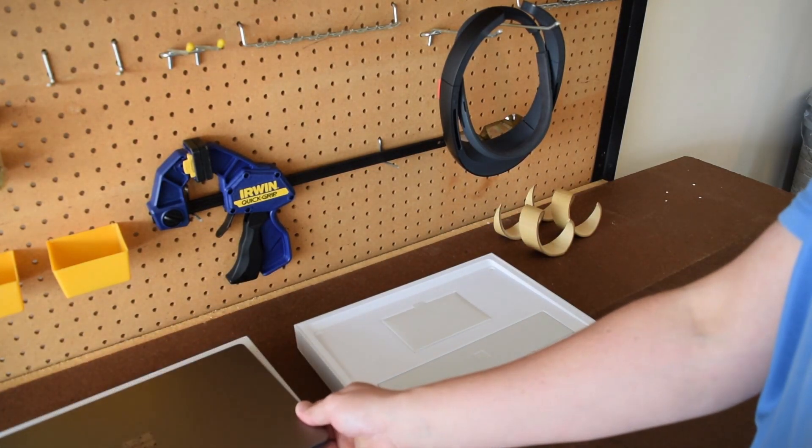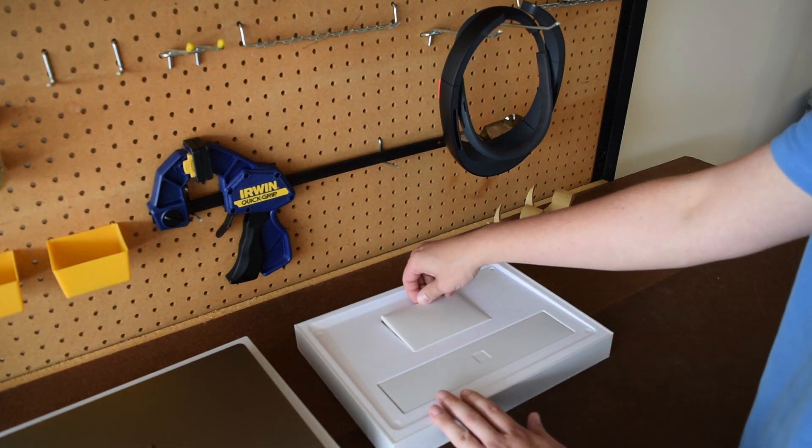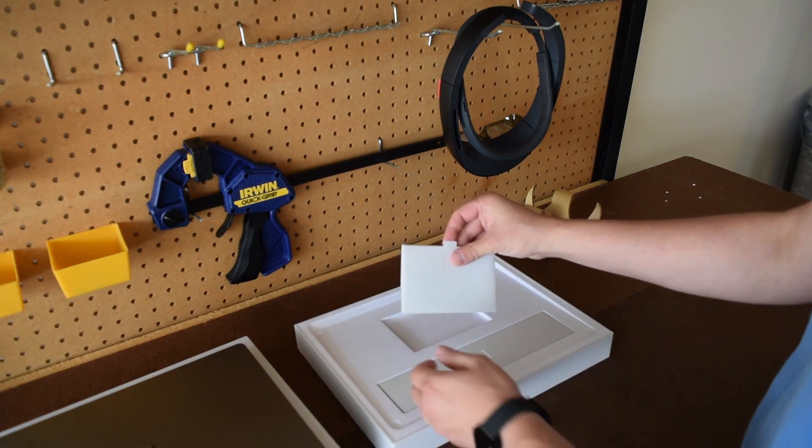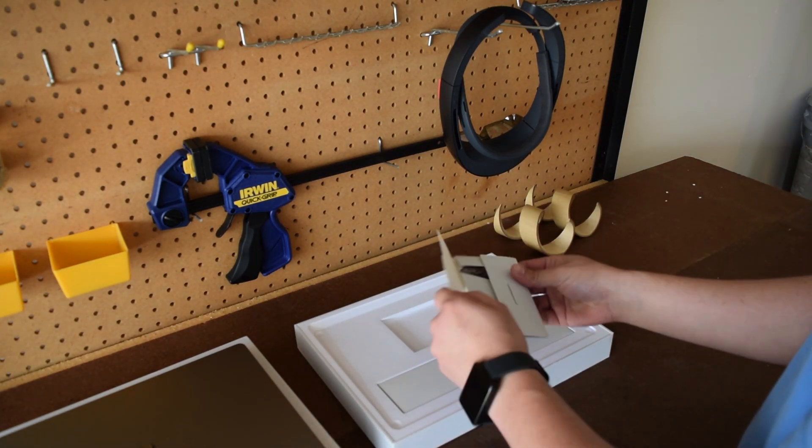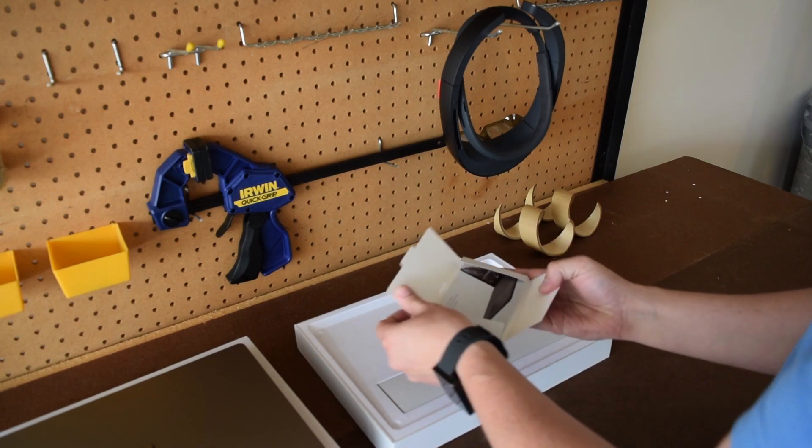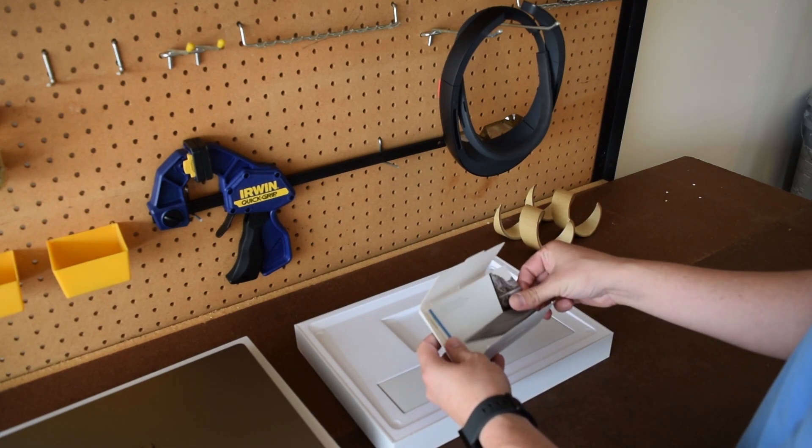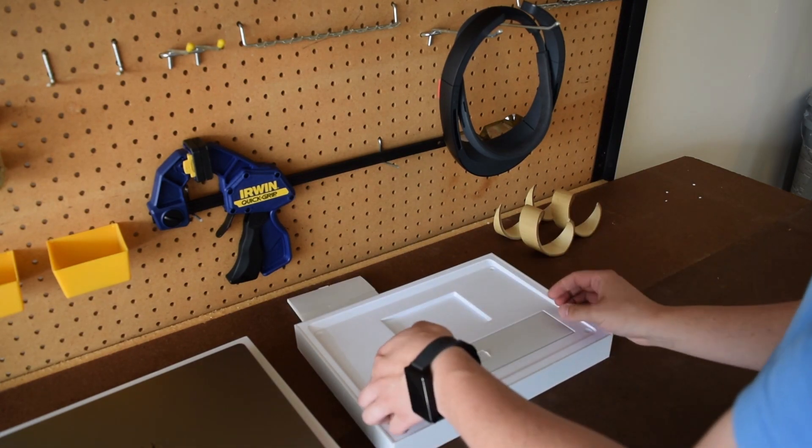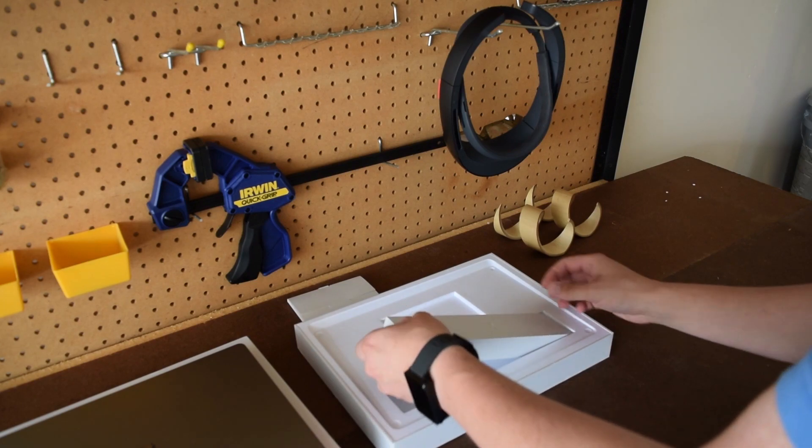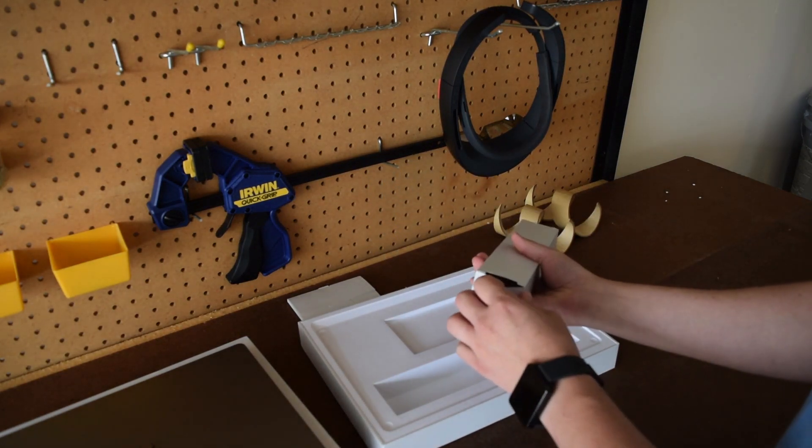Let's take a look inside the box here before we look at the Surface laptop itself. Here we've got some reference material, some of your standard agreements that you'll see in the box.